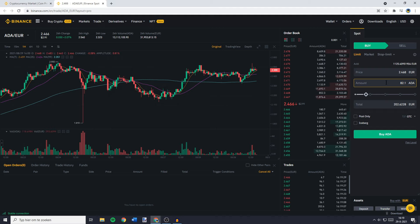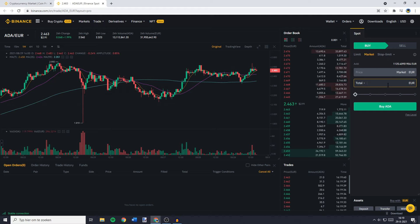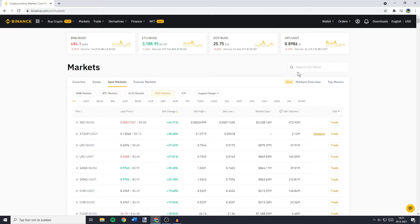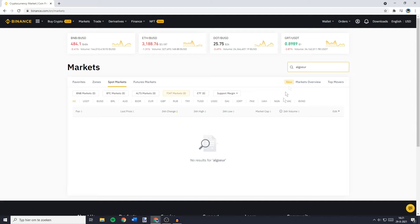Using a market order, the only thing you can fill in is the amount of FIAT currency you would like to spend — for example 100 Euro. Once you have set the amount, click on the buy button. Now there is a possibility that the coin you want to buy isn't available for the FIAT currency you have. An example of this is Algorand — as you can see you cannot buy ALGO with Euro. So what you need to do then is convert your FIAT currency into USDT.